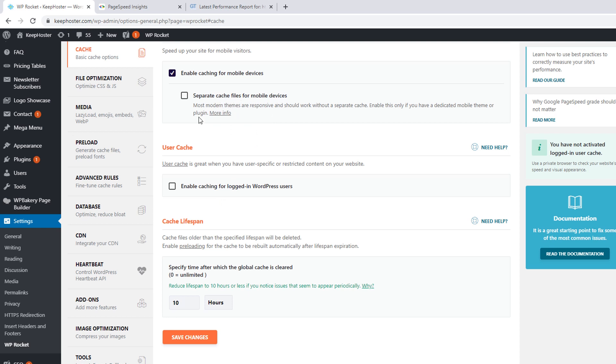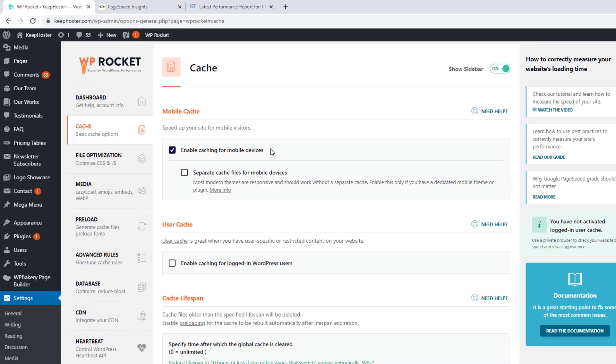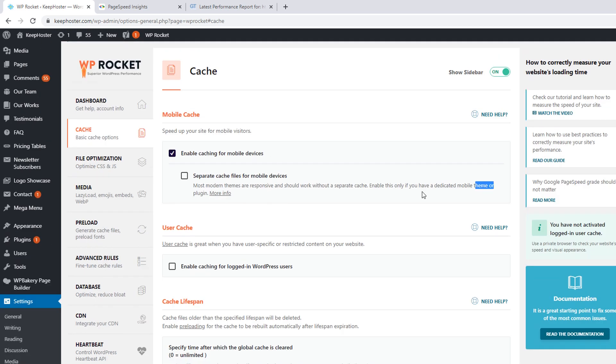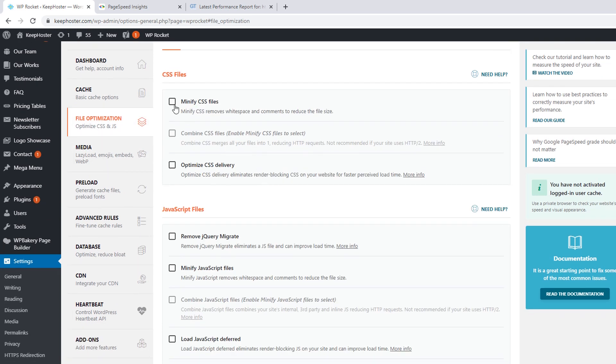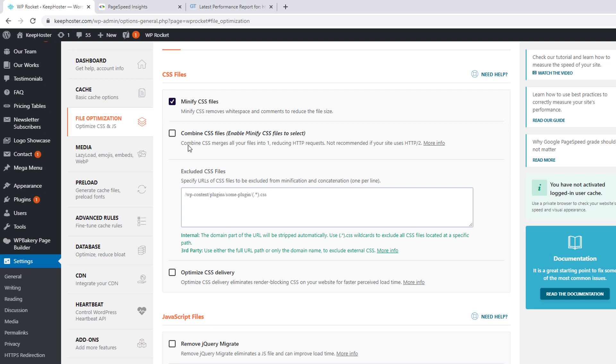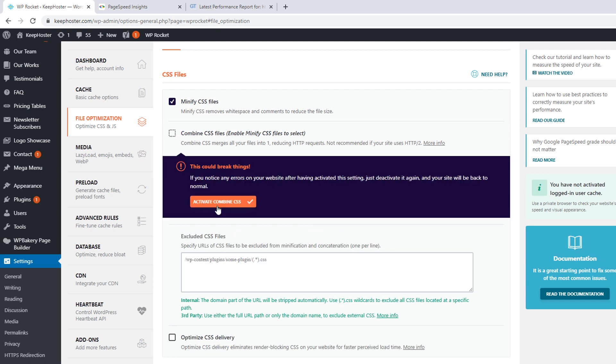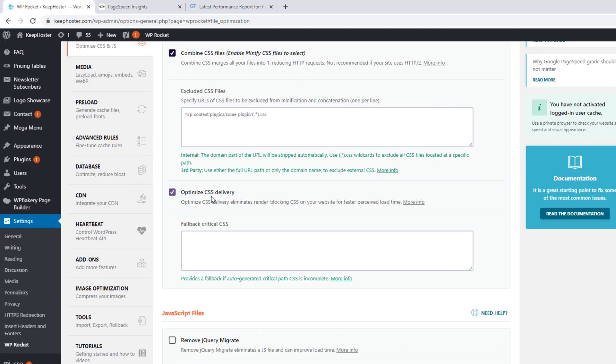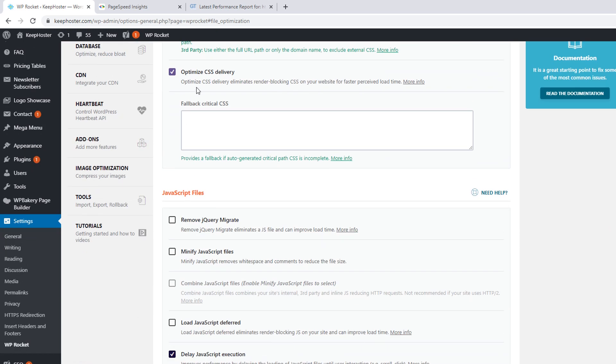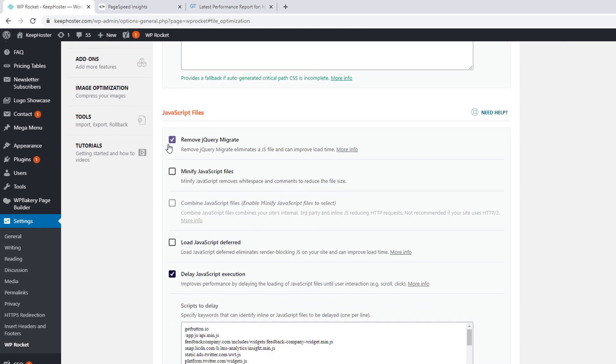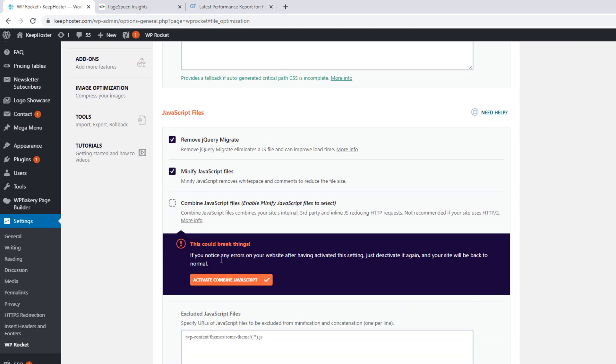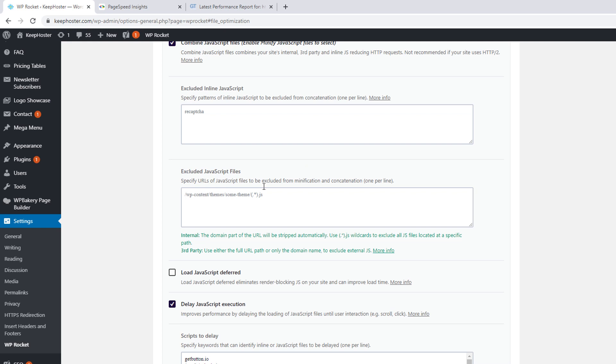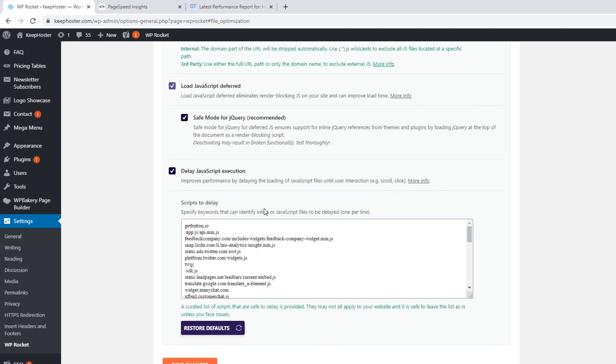Go to your file optimize. Optimize CSS, combine CSS, optimize CSS delivery. And also combine JS files. Load, save the cache.